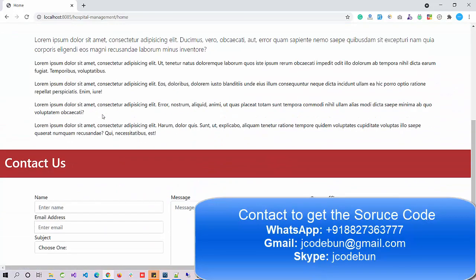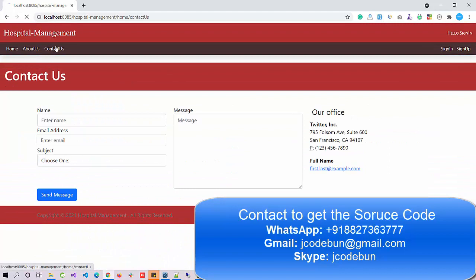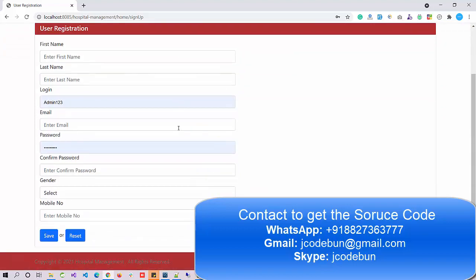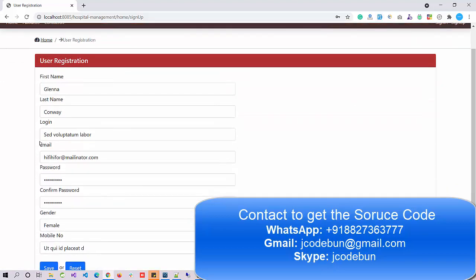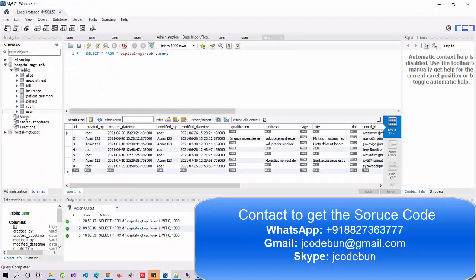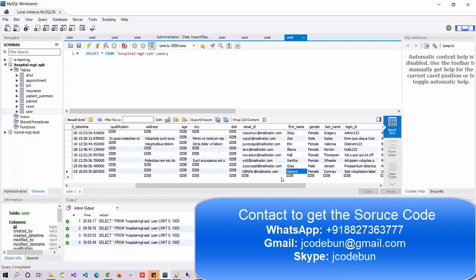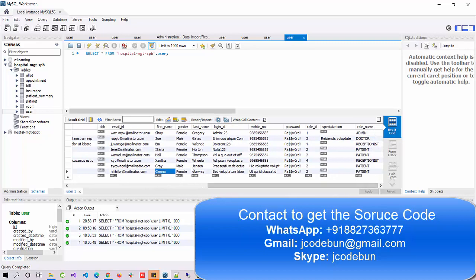Clicking Home shows the main page; About Us and Contact Us display their respective pages. There is also a Sign Up option. A new user can sign up as a patient. I'm using autofill to complete the form and clicking Save — the user Glenna is now registered. Checking the database and refreshing the user table shows the new record with the role name 'patient'.